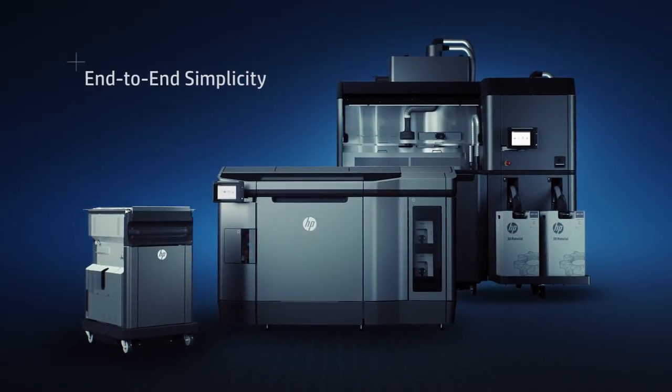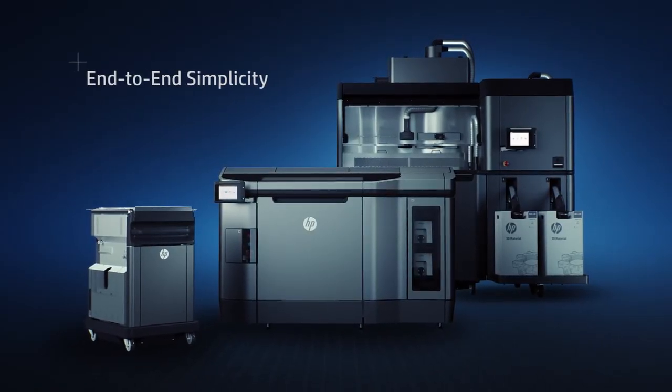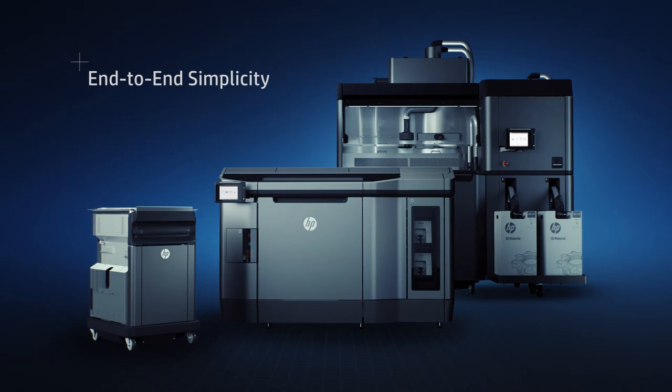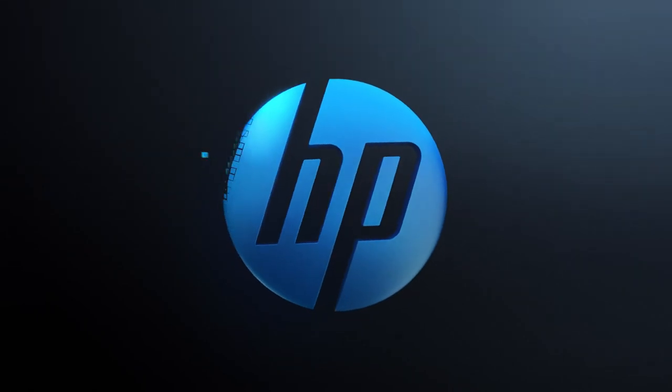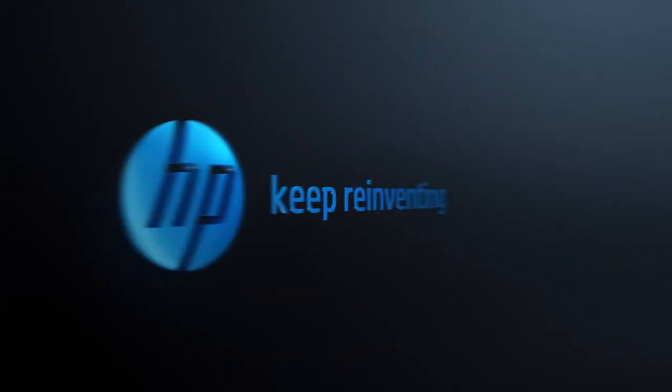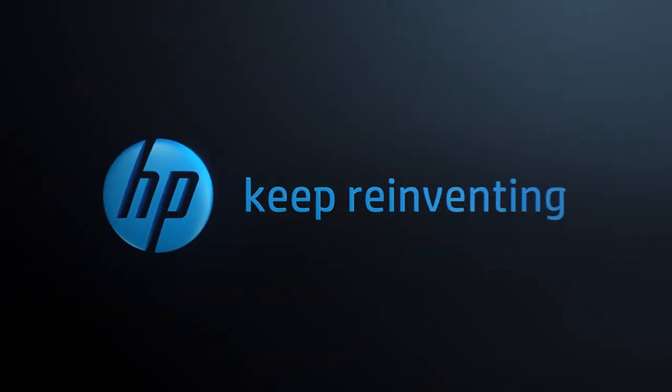Start reinventing the way you prototype and manufacture, voxel by voxel. HP Jet Fusion 3D printing. Keep reinventing.